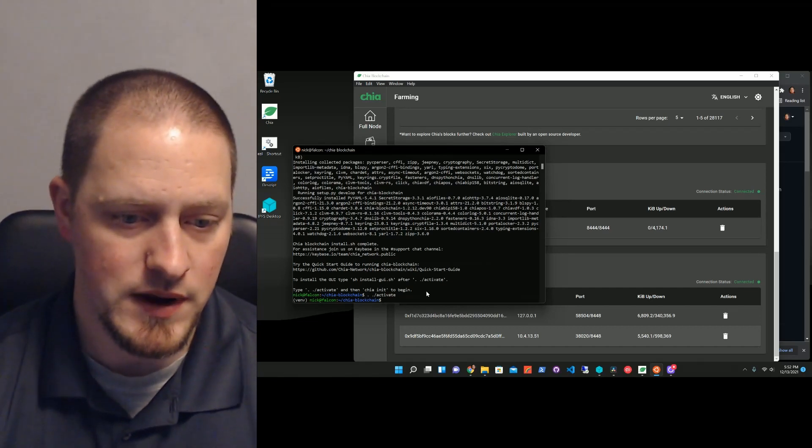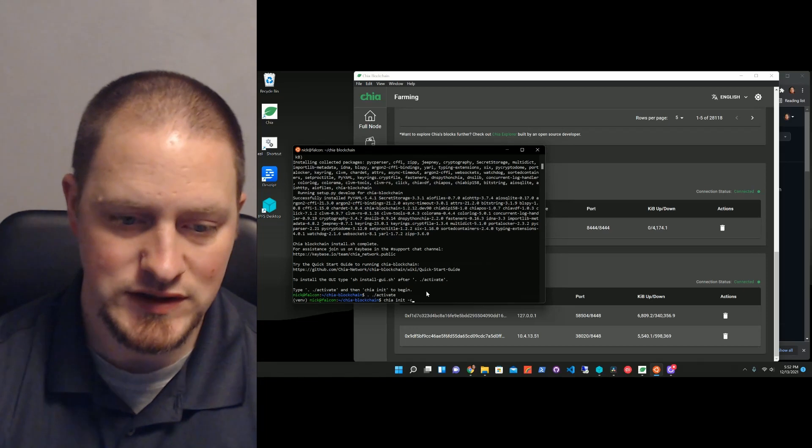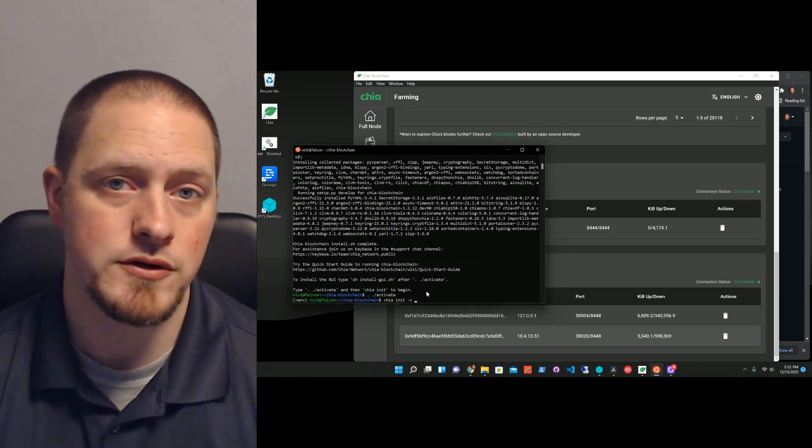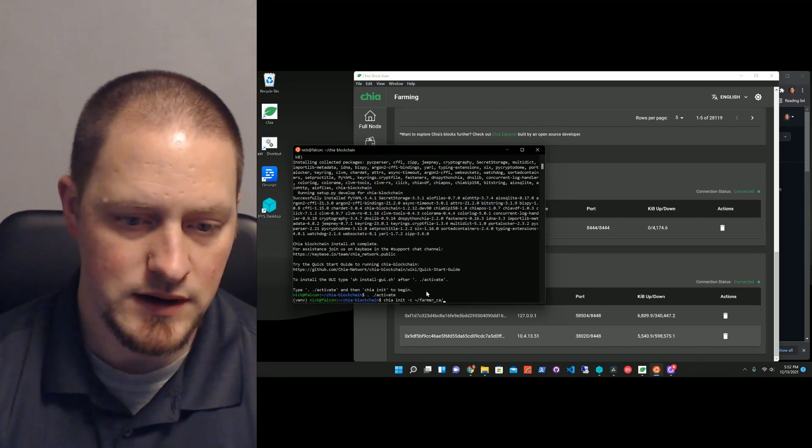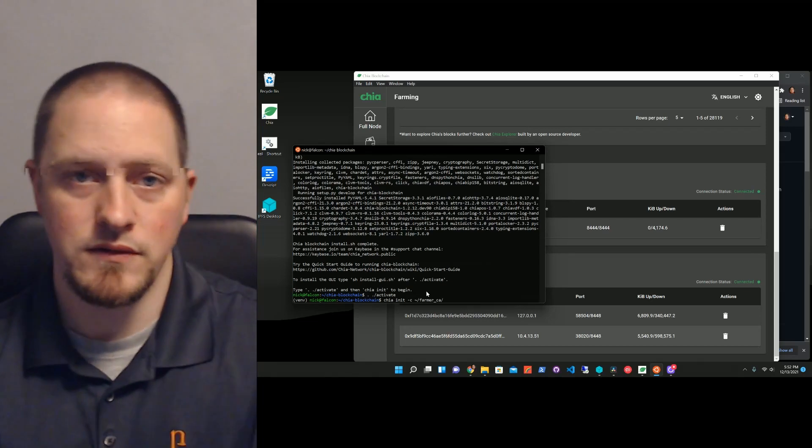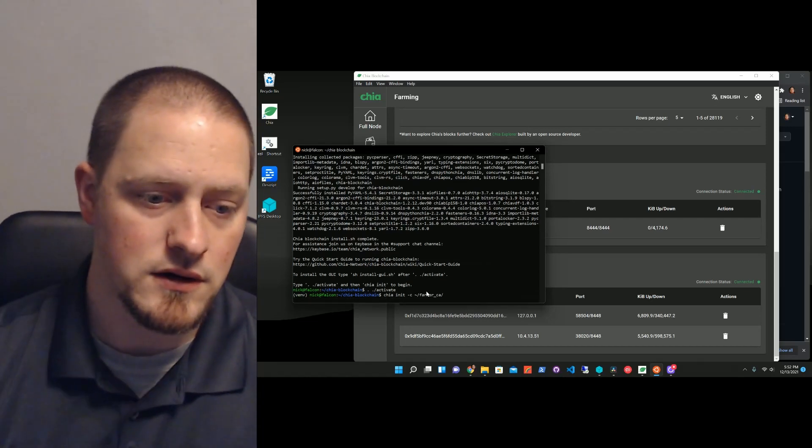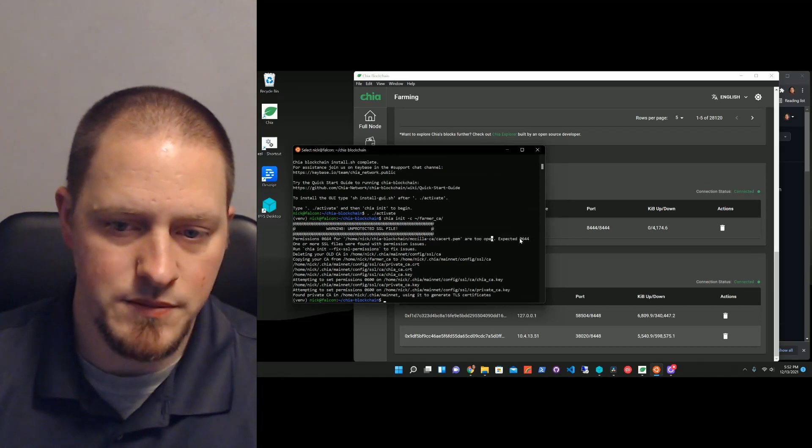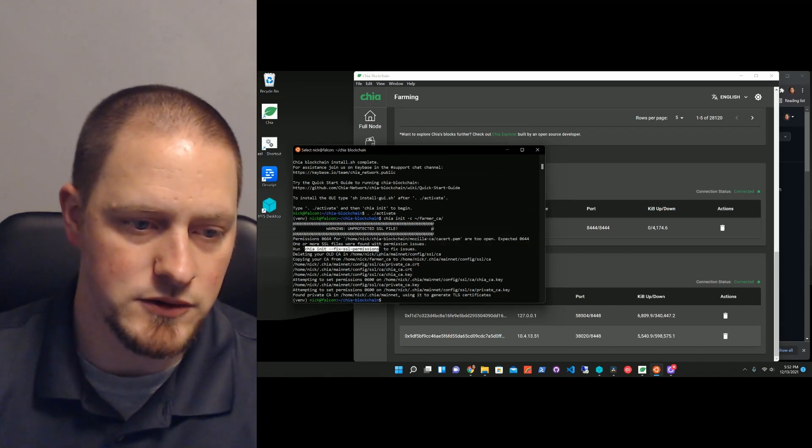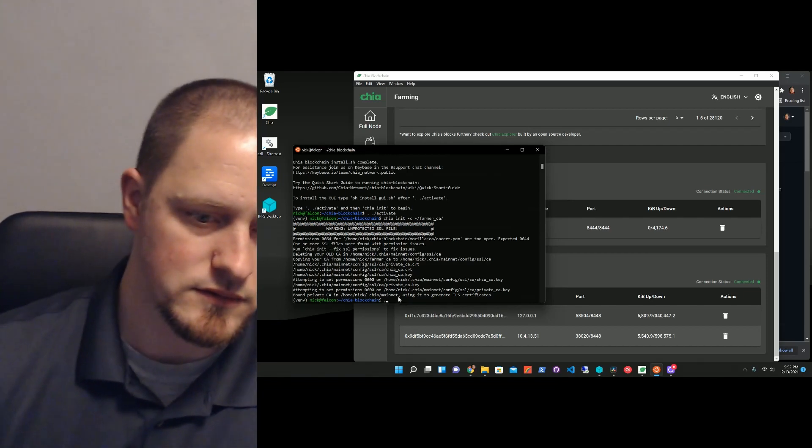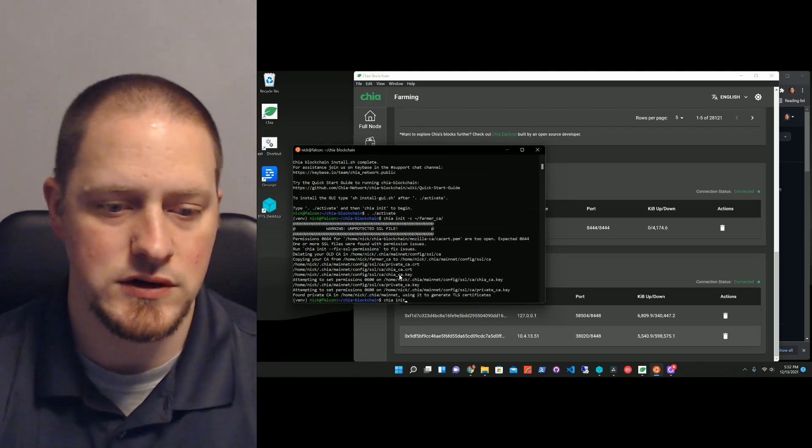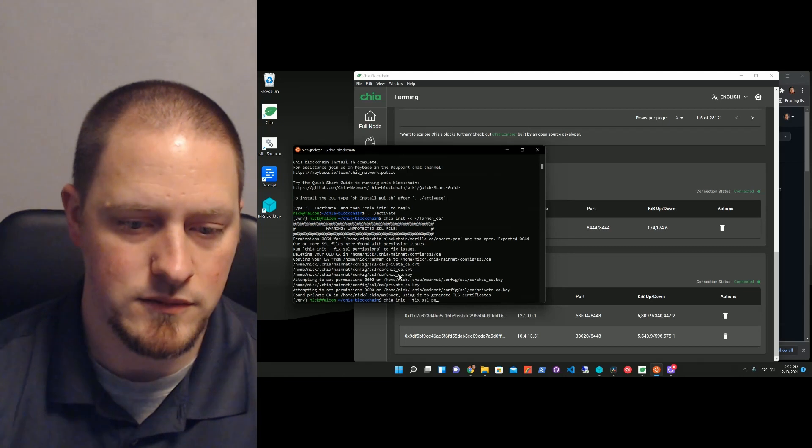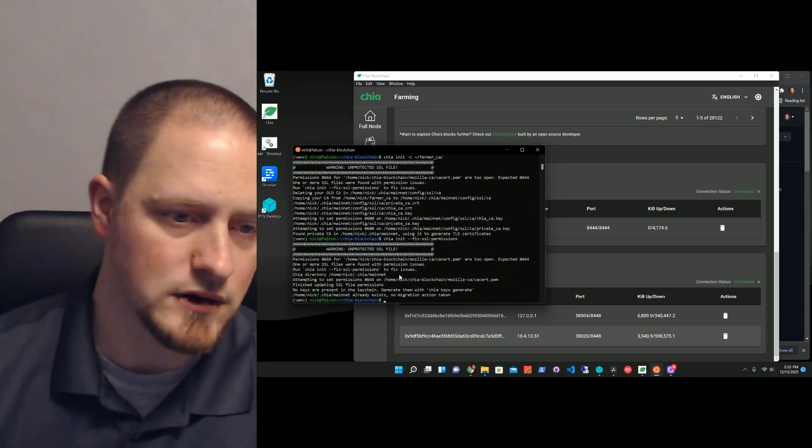So, the way I do that, I type in chia init-c, and I'm going to go find that farmer CA folder. So, I just go to the root here. I can type in farmers and then tab complete, and that will take all of the information in that folder and use it. So, let's hit enter. Now, what you'll see is it's saying, okay, permissions are too open. It needs to do this, so go ahead and run this to fix those permissions. So, I'll do that, copy it, and paste it. Let's just type it out. Chia init-fix-ssl-permissions-enter.